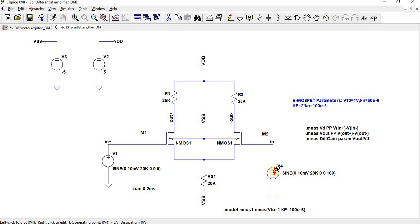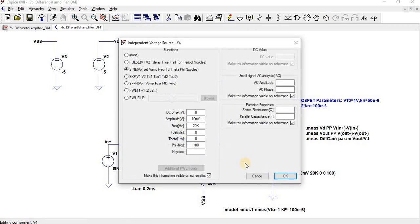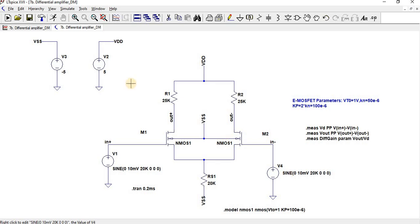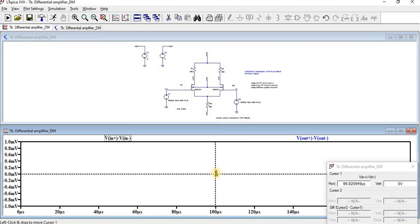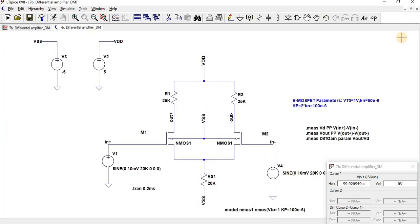Now let us check the common mode gain. For common mode, both input signals should be the same. Instead of a 180-degree phase difference, we set the phase to 0, so both inputs are the same signal. With the same input on both sides, the output becomes 0 and the gain will be 0. This is called the common mode gain. A good differential amplifier should have minimum common mode gain and maximum differential gain.